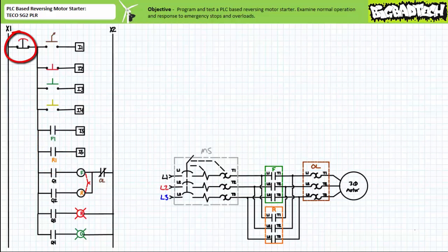Note the maintained contact normally closed e-stop is not a direct input to the PLC, but rather serves as a hardwired bottleneck through which all six field input devices immediately downstream of it must negotiate to issue input to the PLC. Wired in this fashion, the hardwired e-stop effectively severs all incoming communication with the outside world without the necessity of resorting to any programmed instructions to do so.